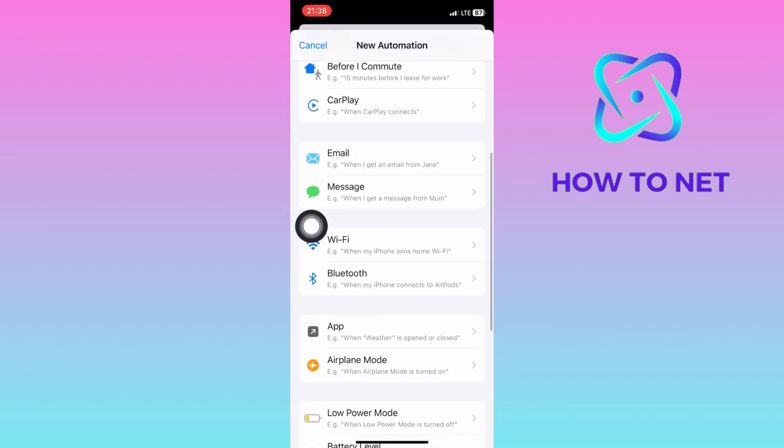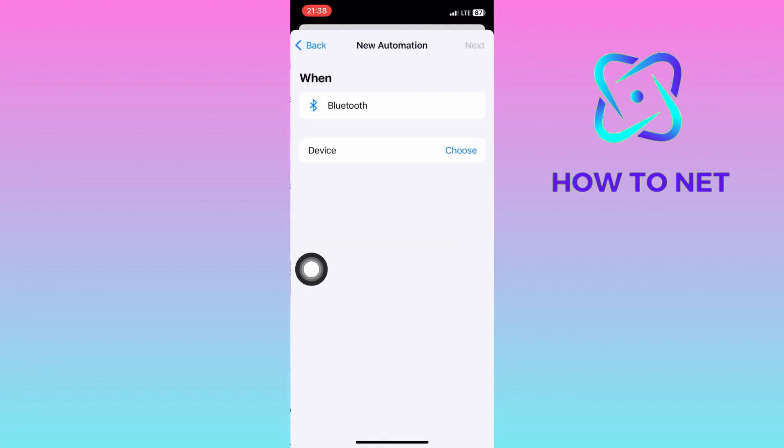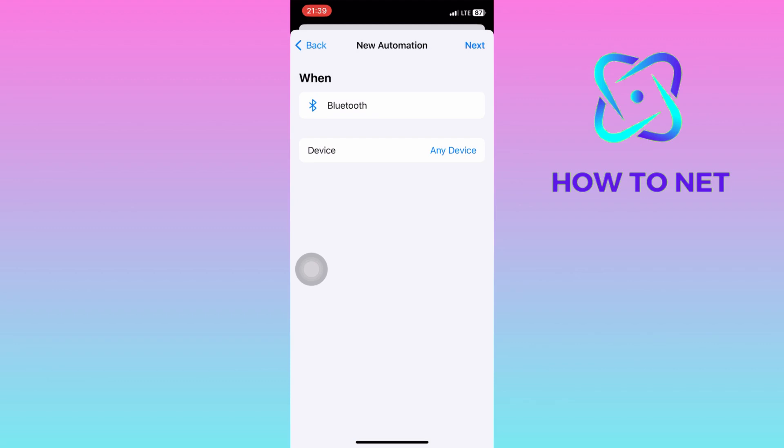Scroll down to the option of Bluetooth. Tap on Choose Device. Select any device. You can find your AirPods or any other devices on this page. Then click on Next right here.